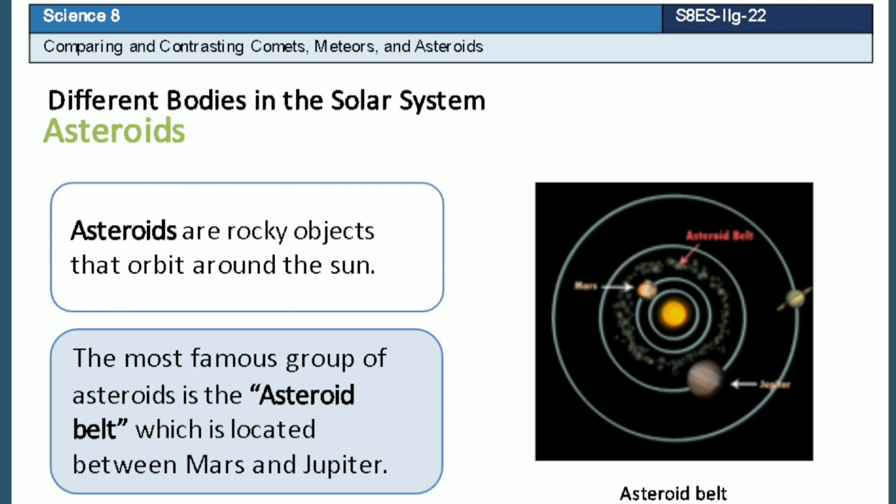Asteroids are rocky objects that orbit around the sun. The most famous group of asteroids is the asteroid belt, which is located between Mars and Jupiter.